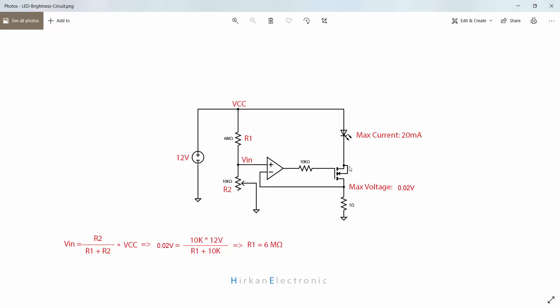As you know, the MOSFET drain and source current are the same. So if you want to control this current, you need to control this voltage, because this voltage divided by this resistor makes the current that you want.